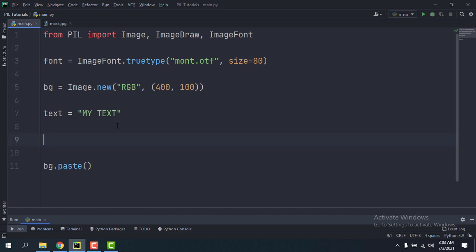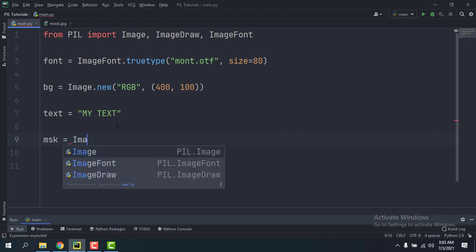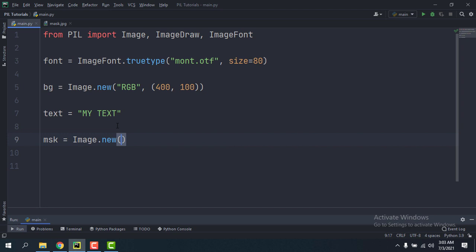So to do that, let me just delete this. I'm going to make a transparent image, I'm going to call it msk equals Image.new and mode is going to be RGBA.